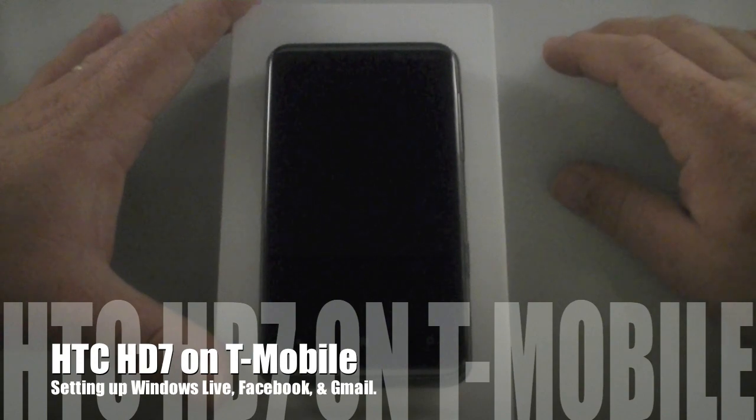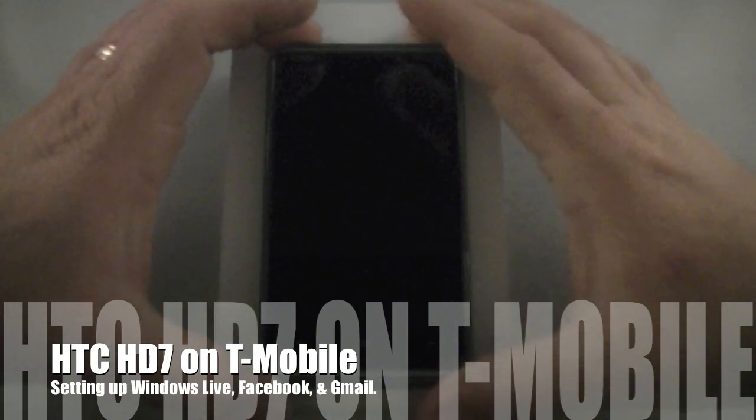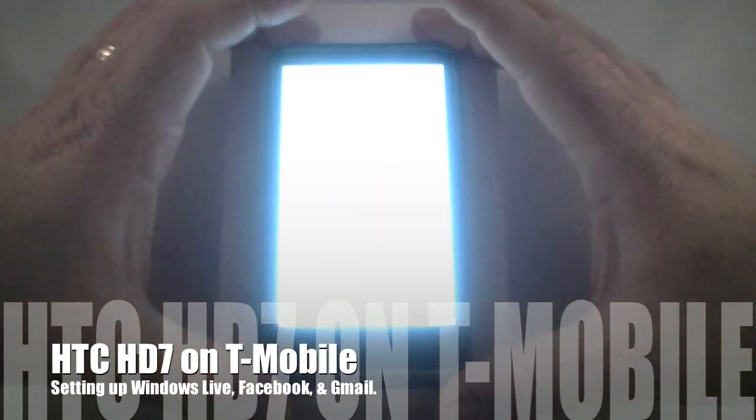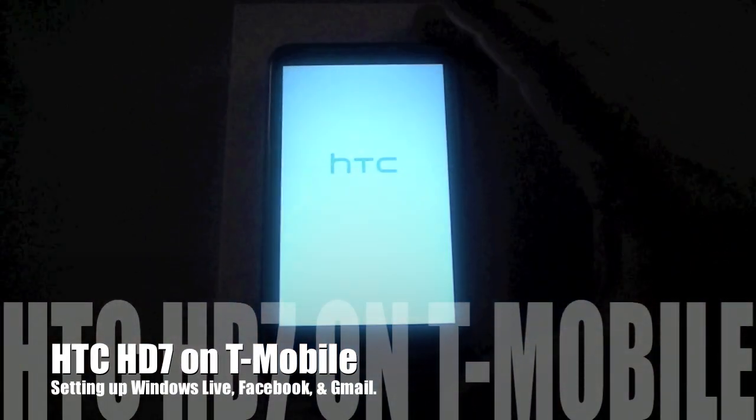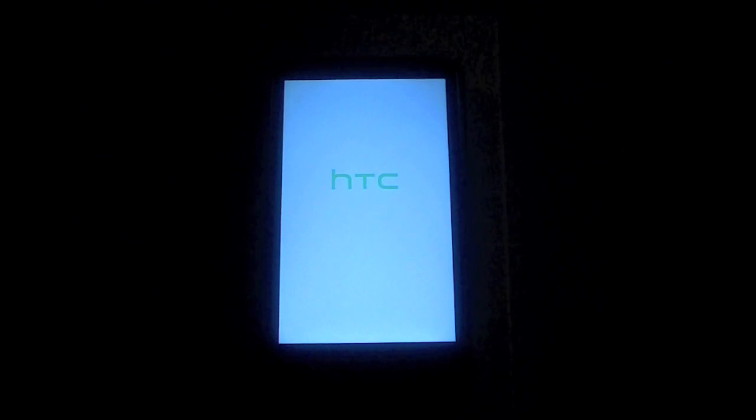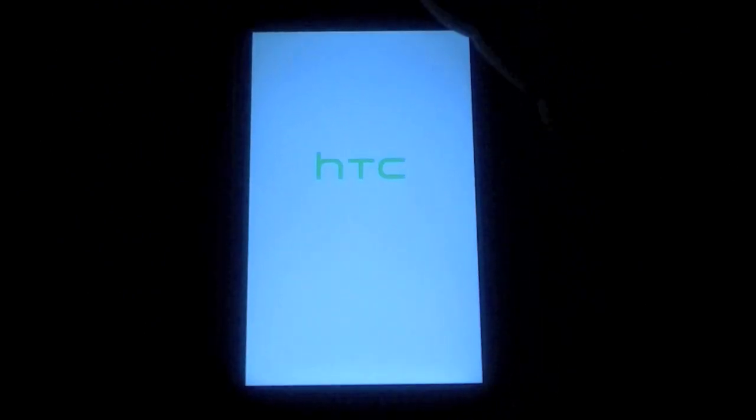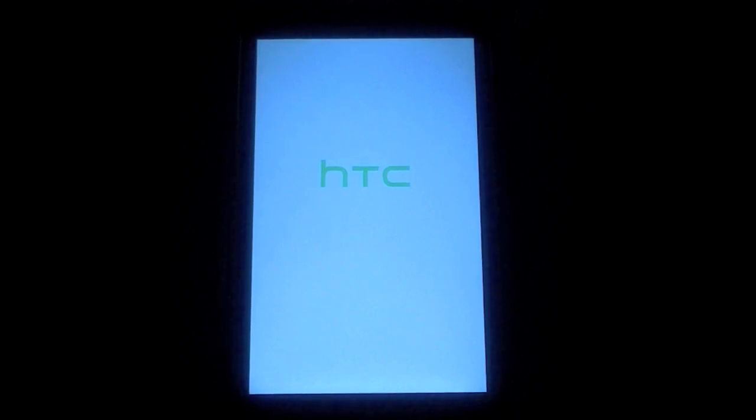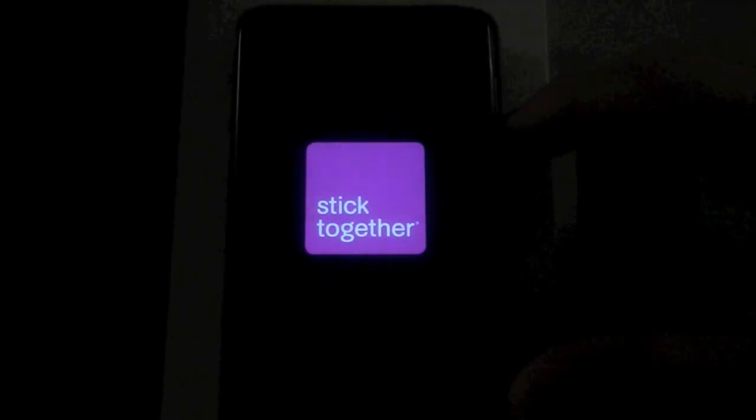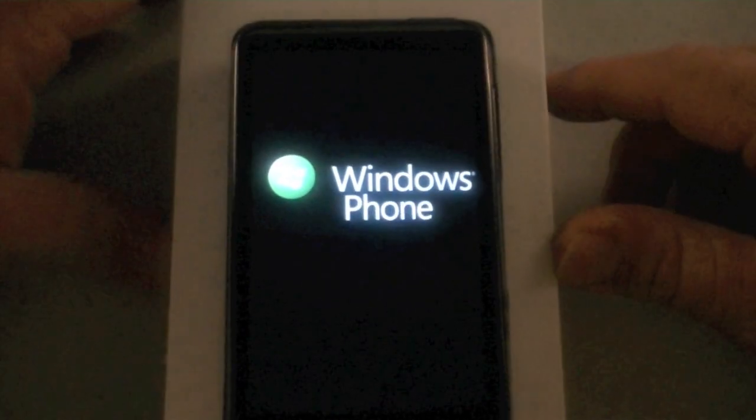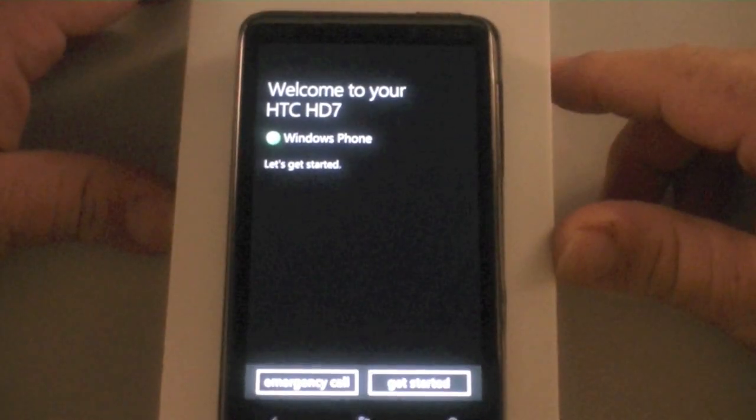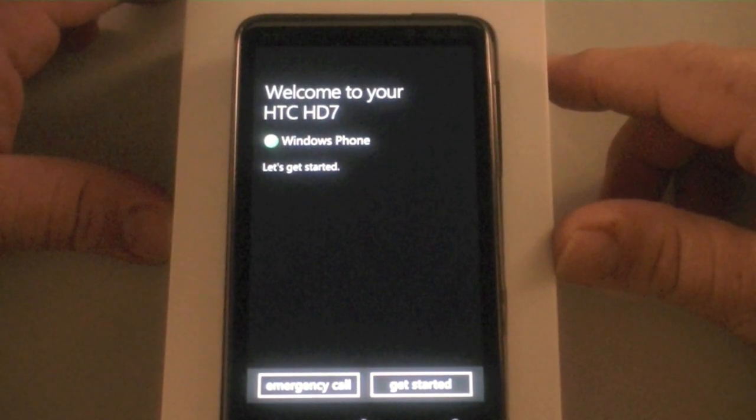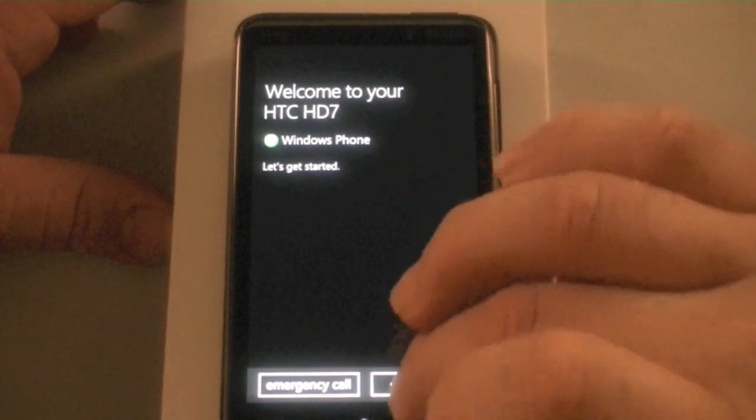Hi, this is Chris Lackness with GottaBeMobile.com and I'm going to do an initial setup of the HTC HD7 Windows Phone 7 device on T-Mobile. It comes out Monday November the 8th and I got one a little early. This is the initial boot which is pretty quick from a cold start. Welcome to your HTC HD7 Windows Phone. Let's get started.